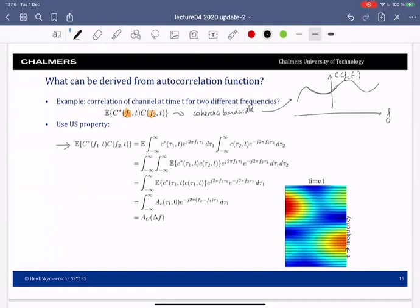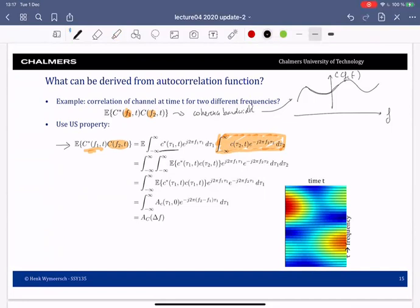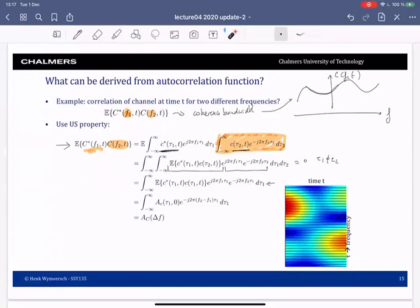We can compute this using the definition of the Fourier transform, giving us the frequency-domain representation. In the resulting expression, the only random parts are the channel terms, so the expectation covers only those two terms. We then make use of the fact that the correlation is zero when τ₁ ≠ τ₂, so one of the τ variables goes away, giving us the autocorrelation function at delay τ₁ with lag zero.